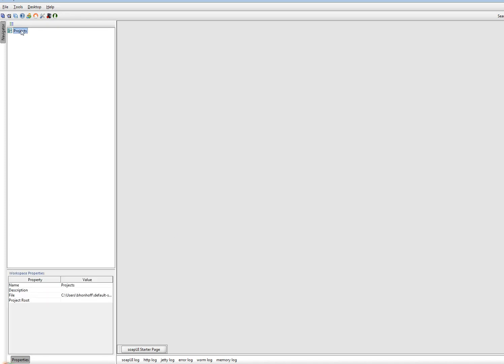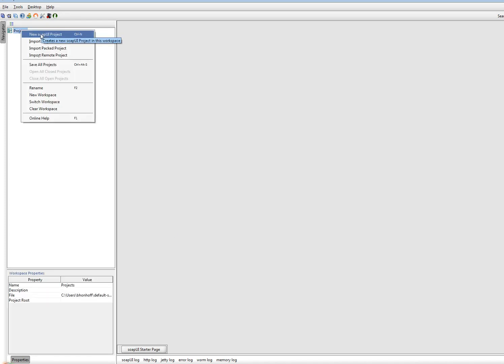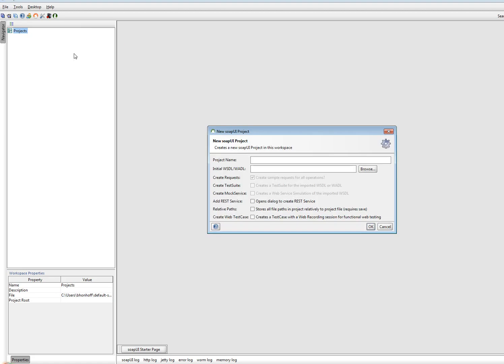As you can see, I have no new project yet and I will create one. I will call this one AddressDoctor.